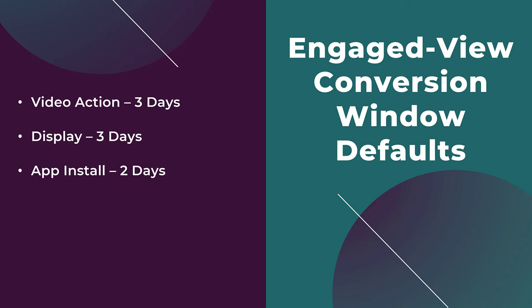For the app campaign objective for installs, the engaged view conversion window default is two days. And then for the app engagement objective, the engaged view conversion window is only one day. So these are the defaults put in place by Google Ads.